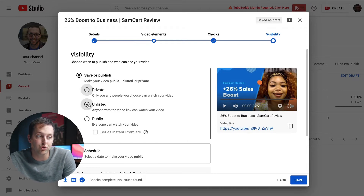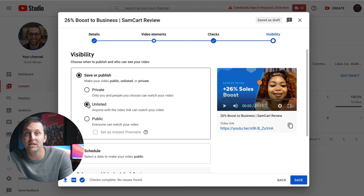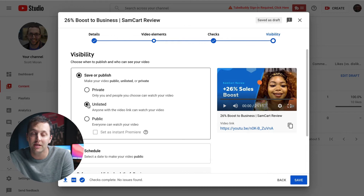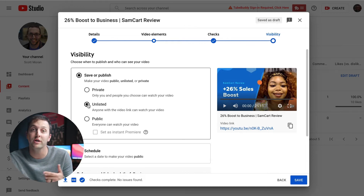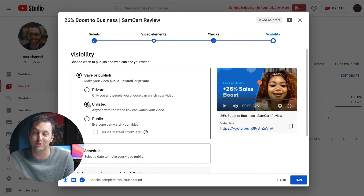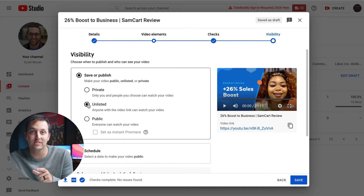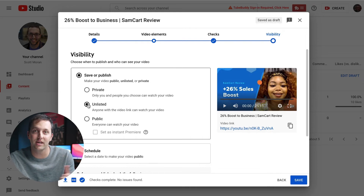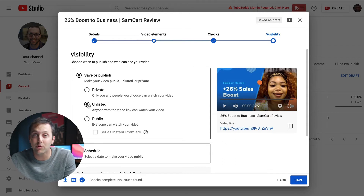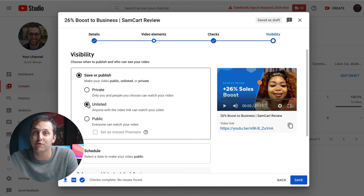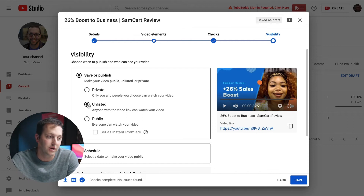Unlisted means it won't show up publicly on your channel, but people who have a link to watch the video — or for SamCart Courses, where you embed unlisted videos inside of SamCart Courses — they'll be able to watch it there. Public is when anyone can see it anytime: searching for you, searching for your channel, searching for this video.